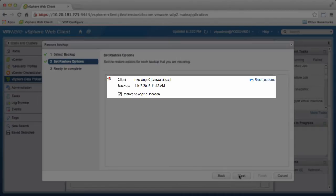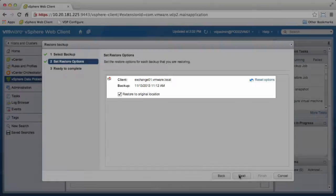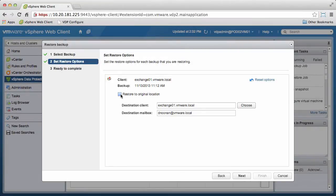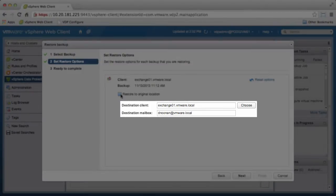Here we can see the option to restore the mailbox to its original location. If we wanted to restore to a different location, we would uncheck Restore to Original Location and specify the destination client and destination mailbox.